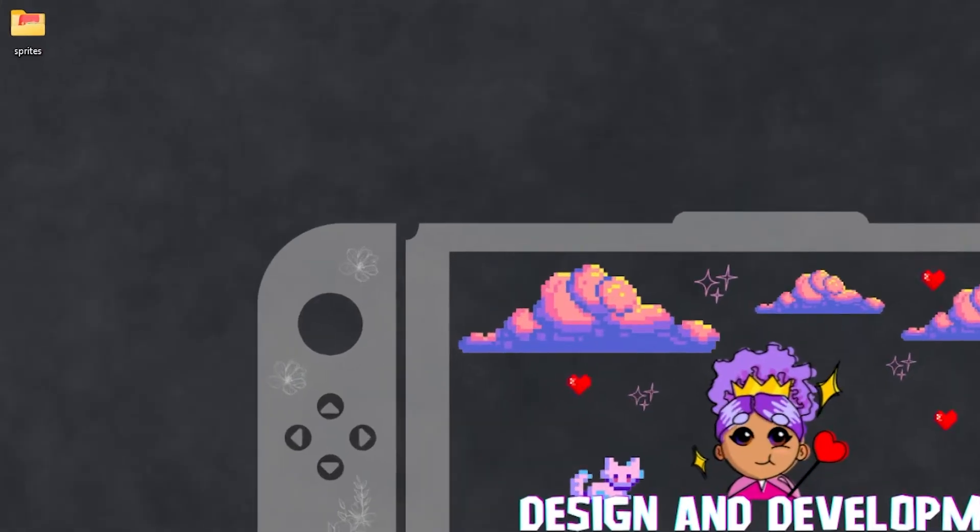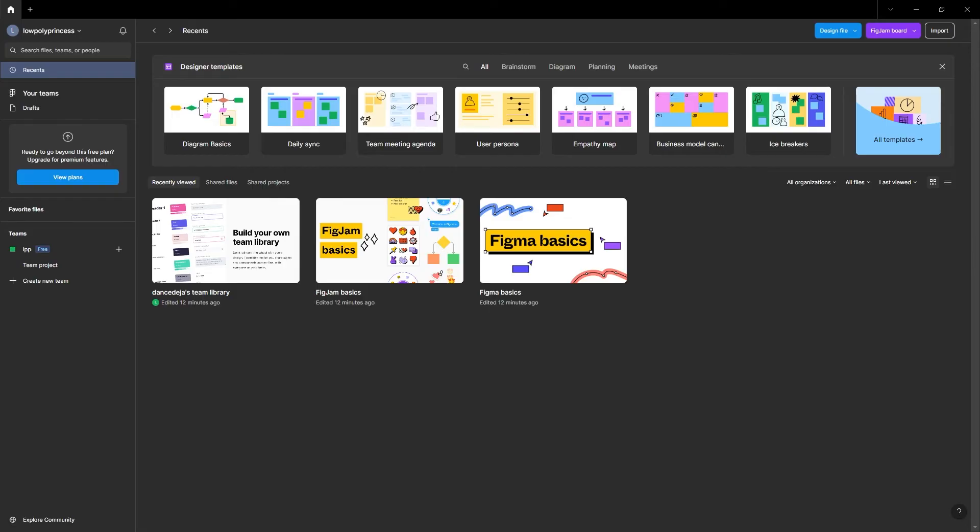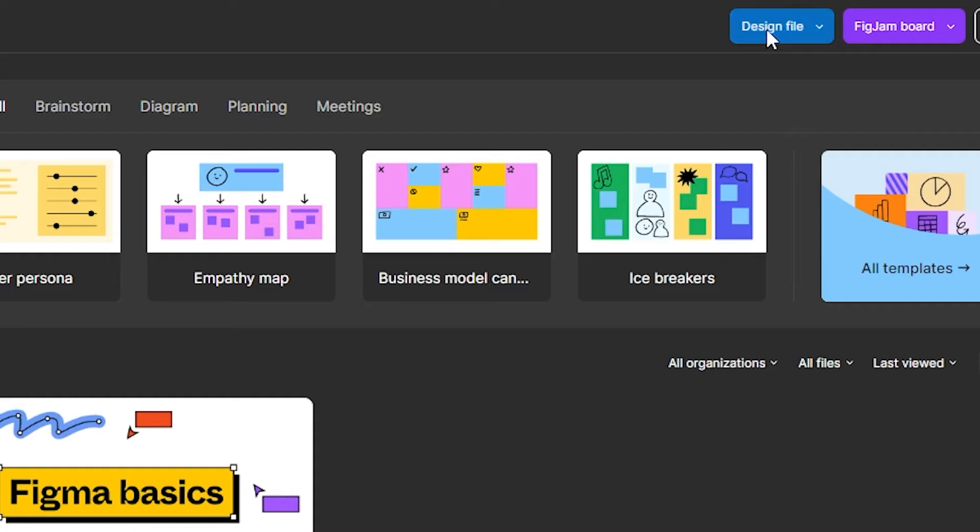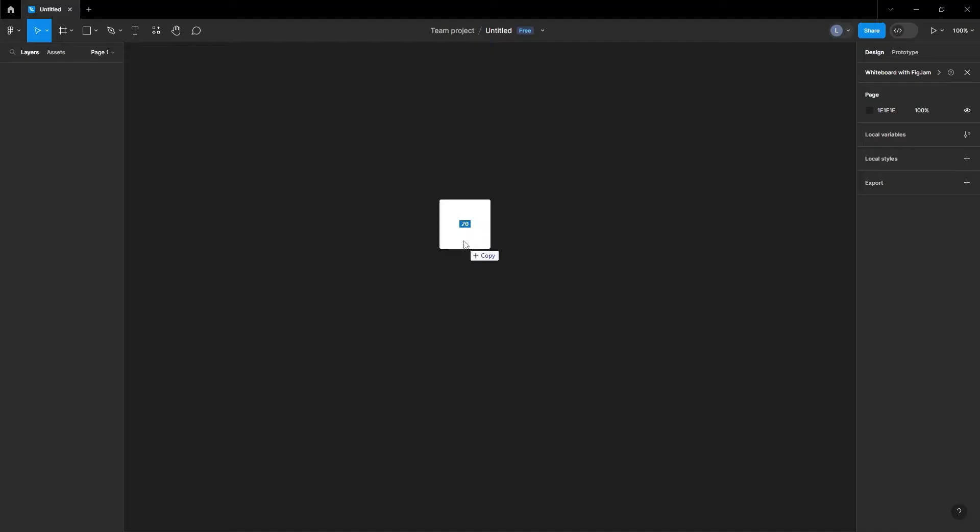How to create a sprite sheet. On my desktop is a folder of images. Open Figma. I'm using the Figma desktop app. Click design file in your team name to create a new design file.